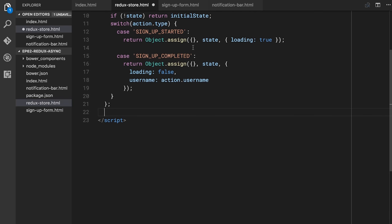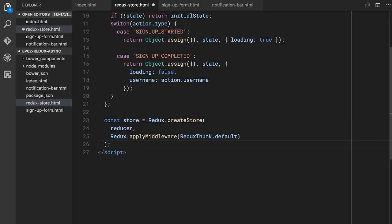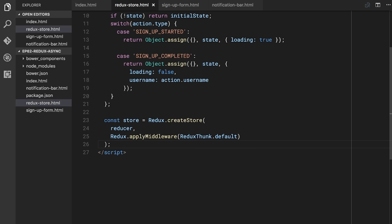Once we have the reducer in place, we need to create our store. So store equals Redux.createStore, we pass it the reducer, and then we call Redux.applyMiddleware and give it the ReduxThunk middleware. Redux Thunk is going to teach our store and dispatcher to take a function in certain cases and treat it as if it is an action. You can still dispatch regular actions just like the previous episode, but now we can also dispatch a function, and it'll run that function — allowing us to do a bunch of async work inside of it.